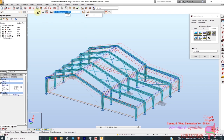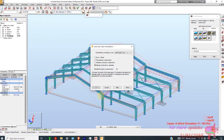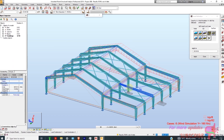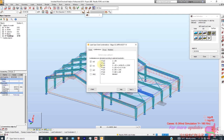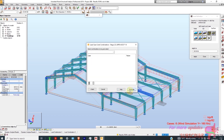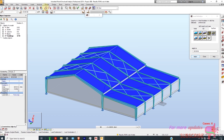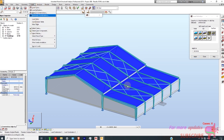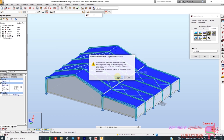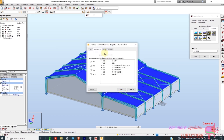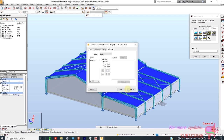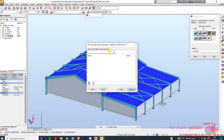I'll go to Loads, then Automatic Combinations, then go to More. I want Ultimate and Serviceability combinations. Next. Next. I want to generate — just generate. Automatic. Yes. Next, next, next, next, next.